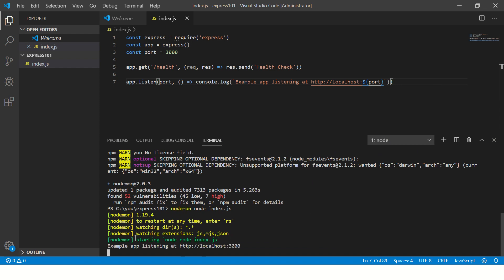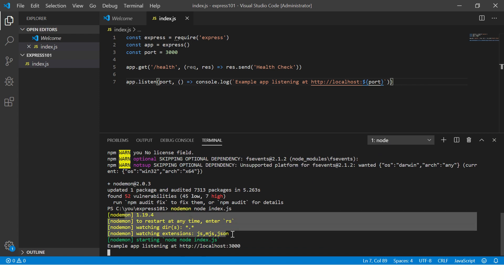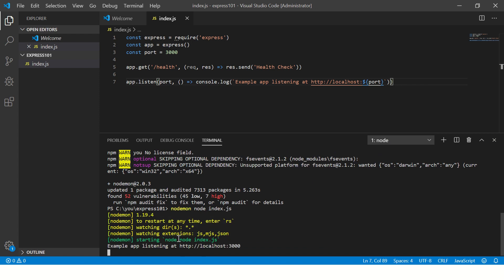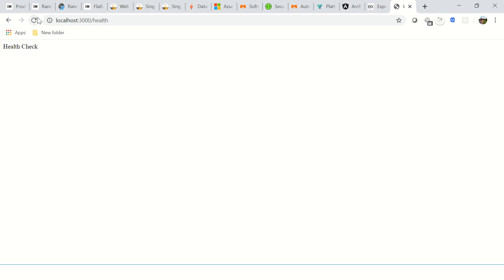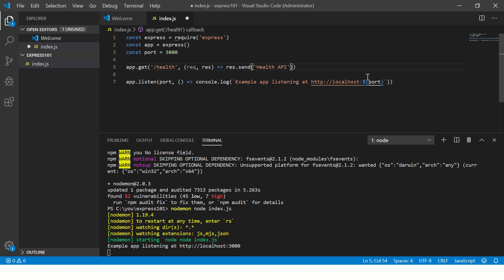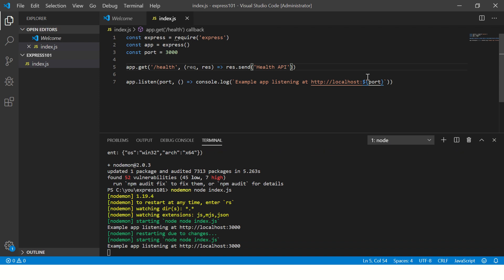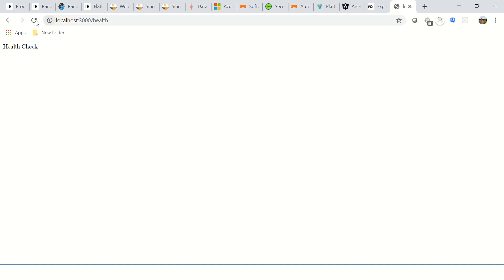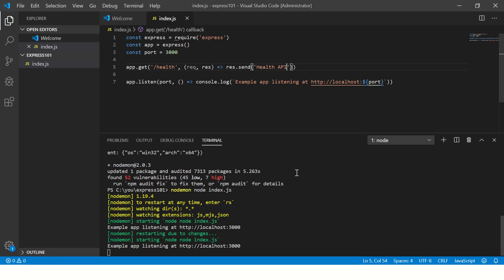Alright, so nodemon has started watching and listening, starting node.js. So now if you refresh, you'll see health check. Now I'm going to change this and say health API and save it. And you see it restarted automatically. So now when we refresh, it is coming health API. So we don't have to again and again start our application on Node.js.